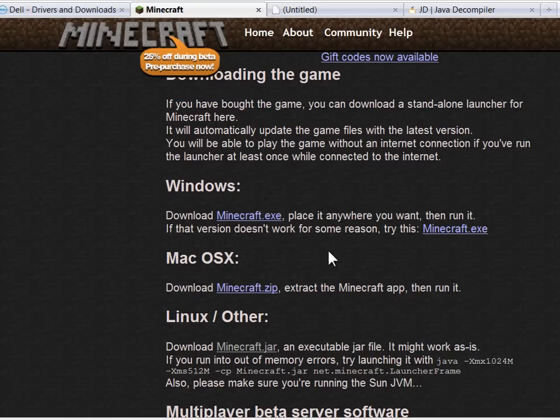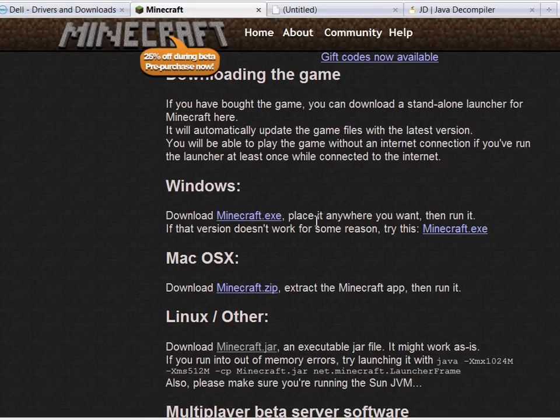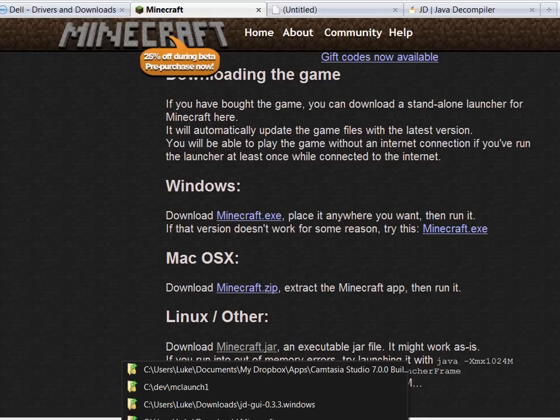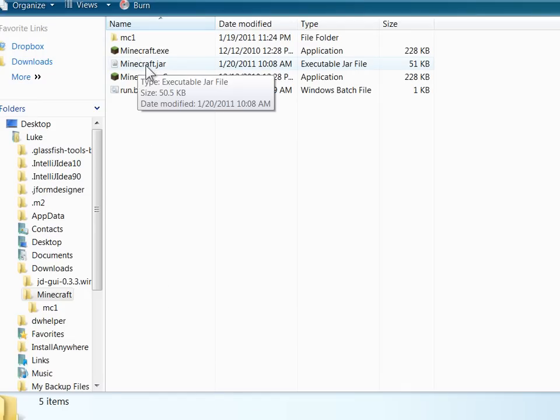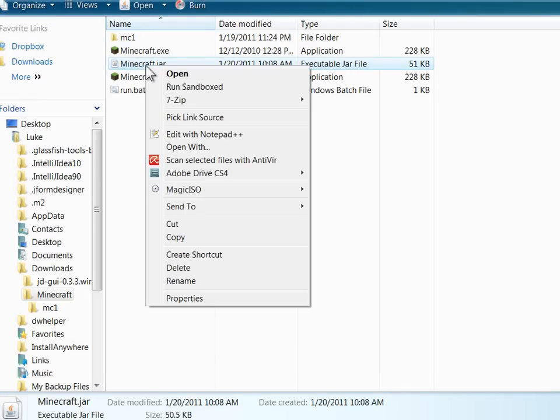Okay, so I'm going to take you through how to mod a Java jar file, specifically Minecraft.jar, the launcher, because it's pretty small, it's not obfuscated, so it'll be a perfect way to demo this for you.